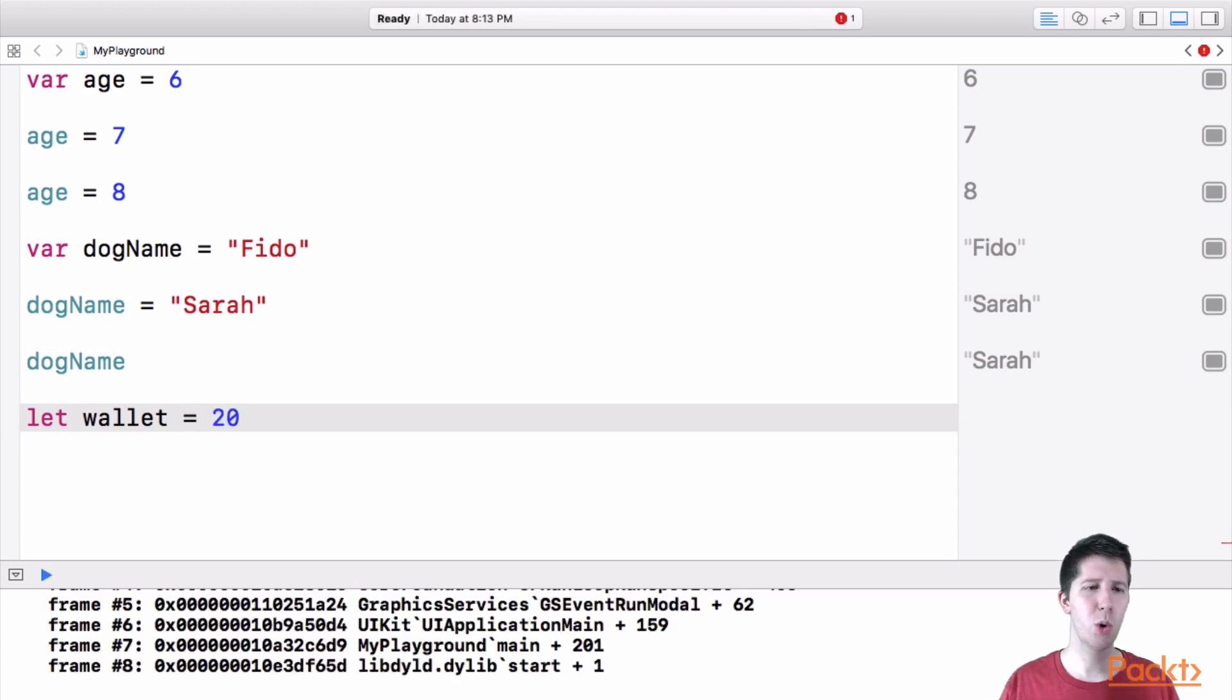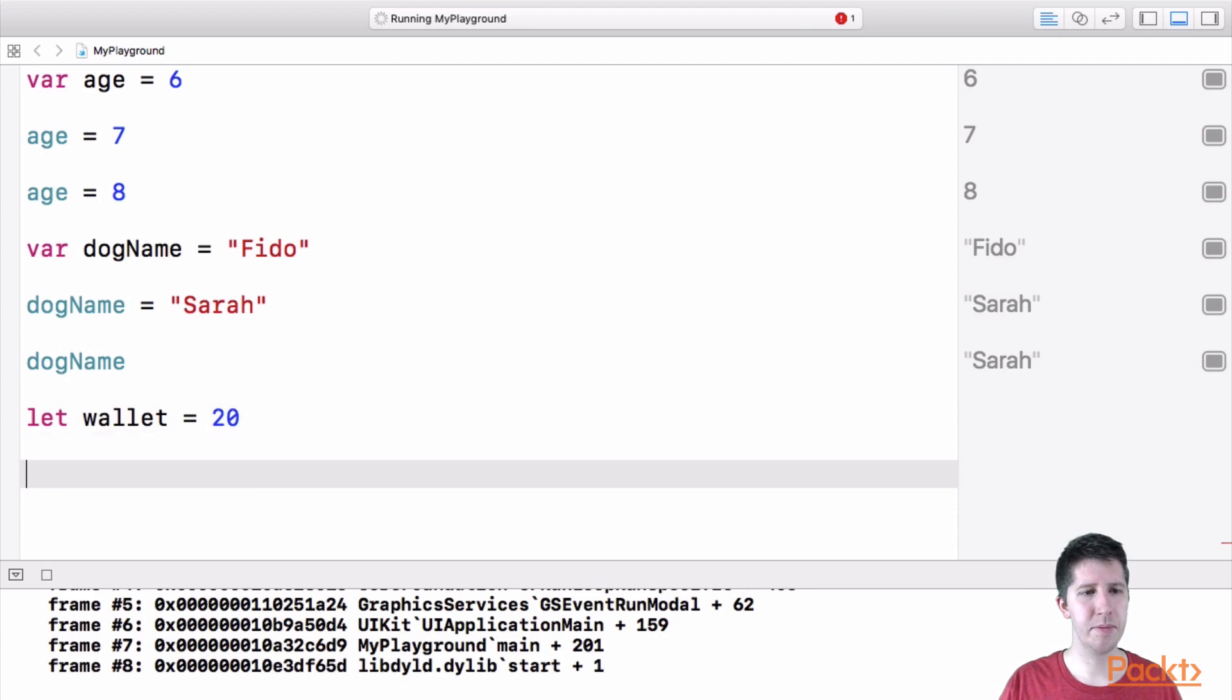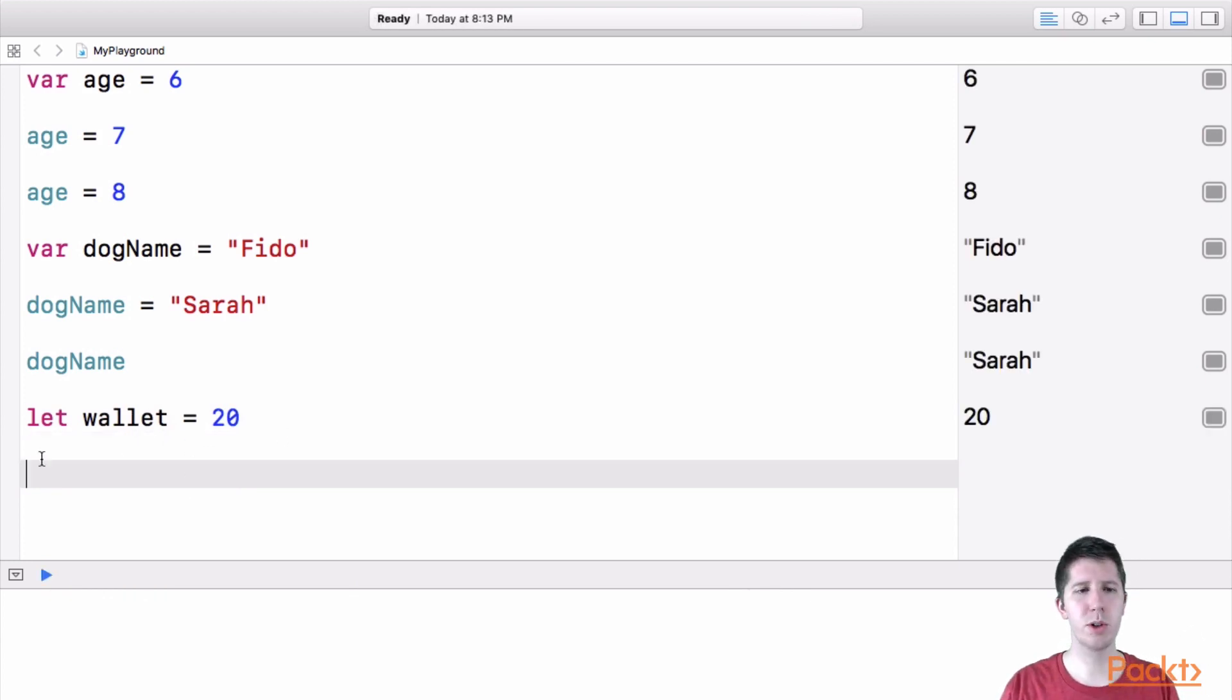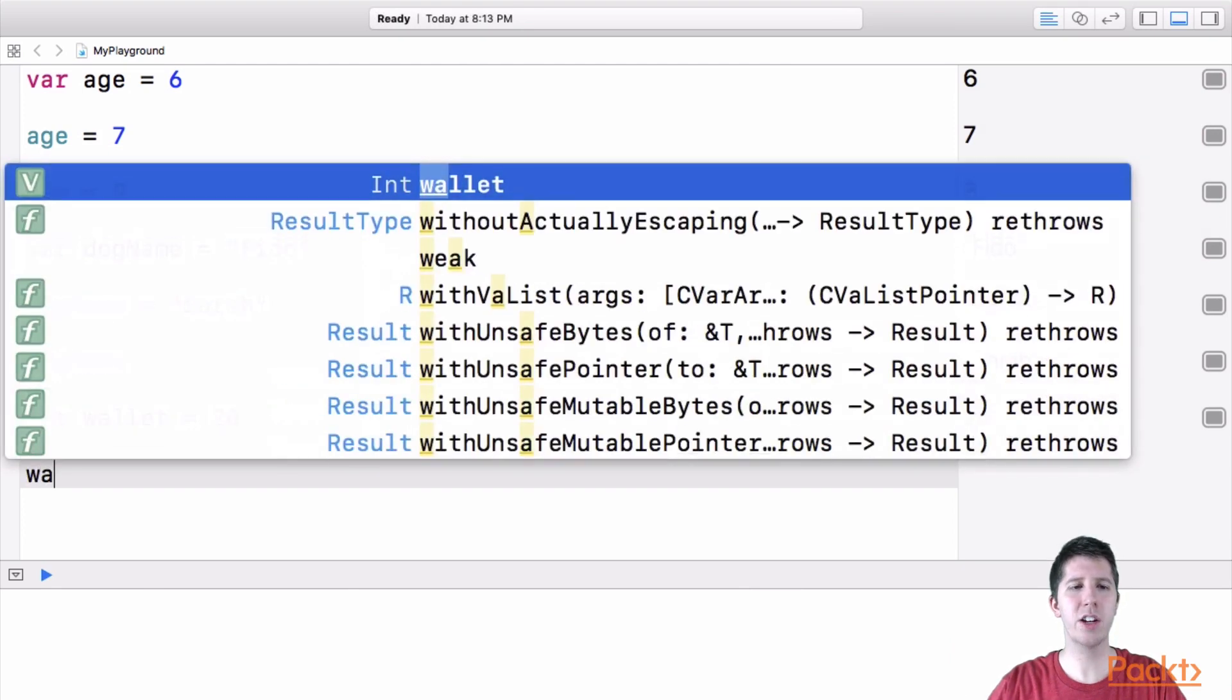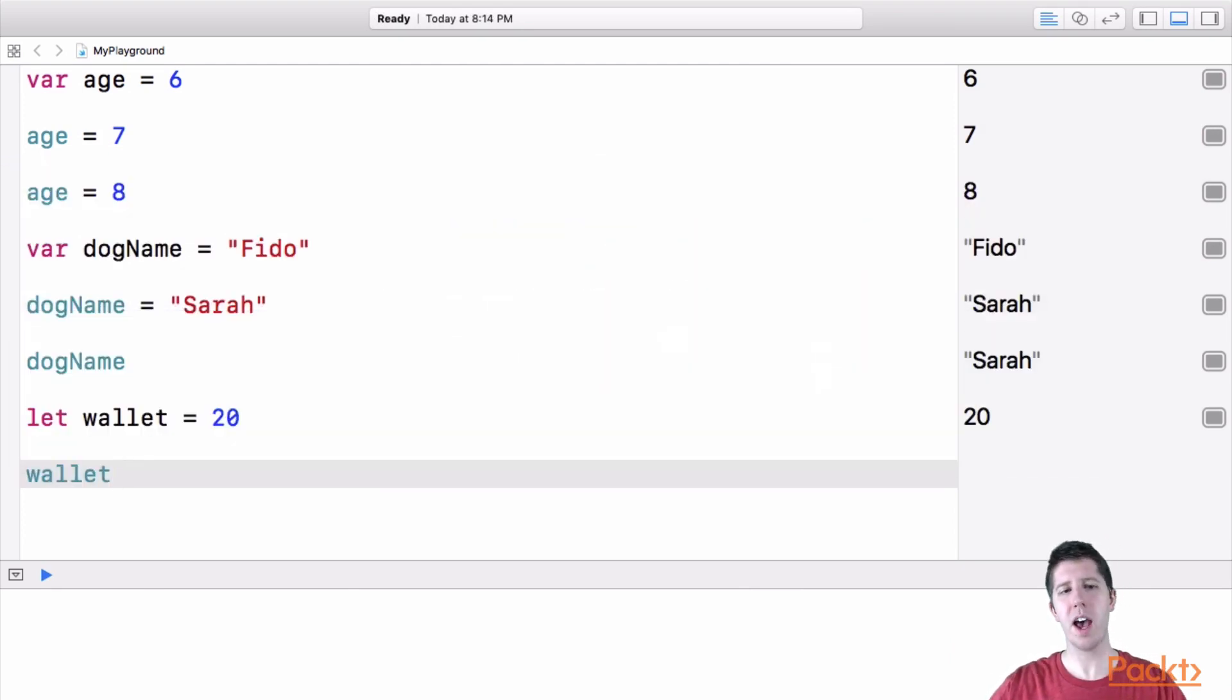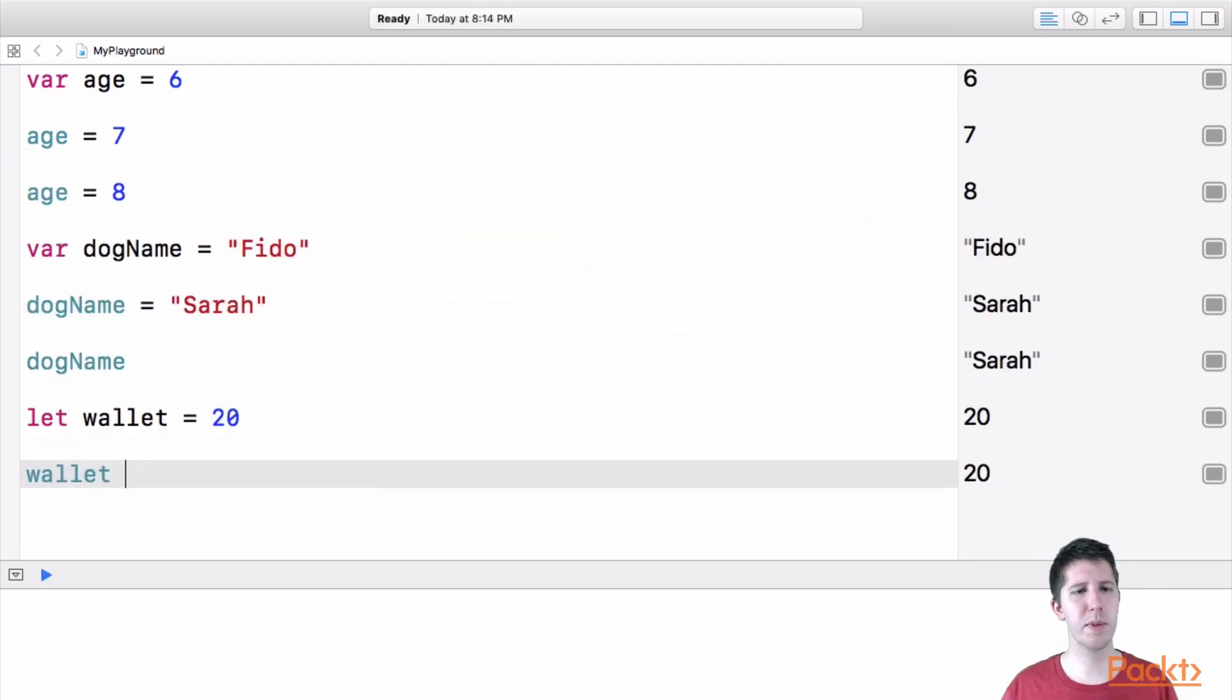So maybe I've got 20 bucks in my wallet, all right? So here I've got this new constant named wallet, it's equal to 20. Now if I want to change wallet, like if I want to say, you know what, I bought something at the store, maybe a bag of chips and a drink, now I've got 15 bucks.